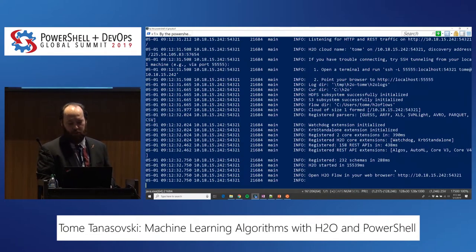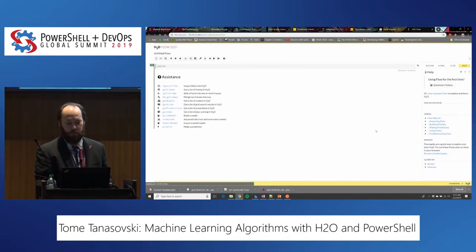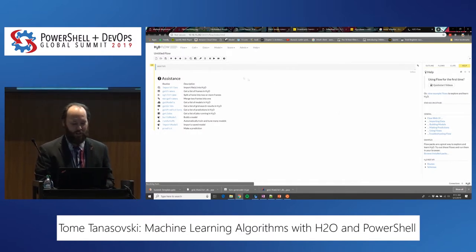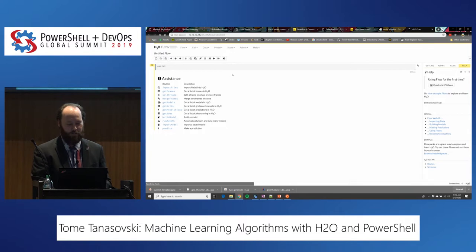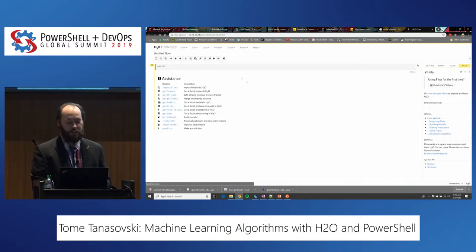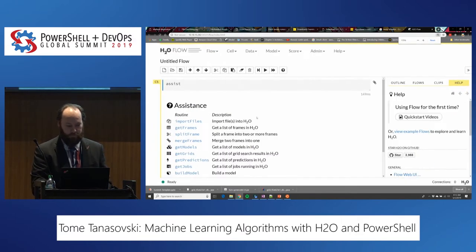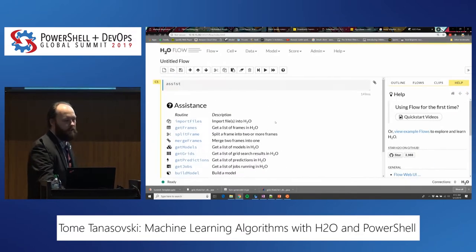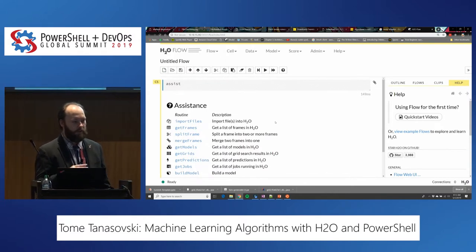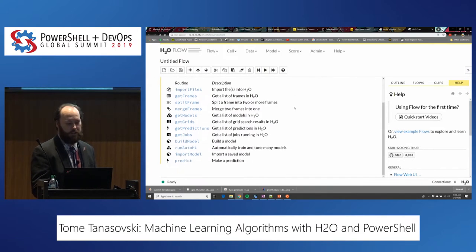It spins up H2O and gives you the H2O Flow browser. Don't ask me about securing this — there are plenty of documents online about that. This is what the interface looks like. If you've played with Jupyter notebook, Zeppelin notebooks, or any web notebooks, it's similar in its idea — these are actually what's called cells.